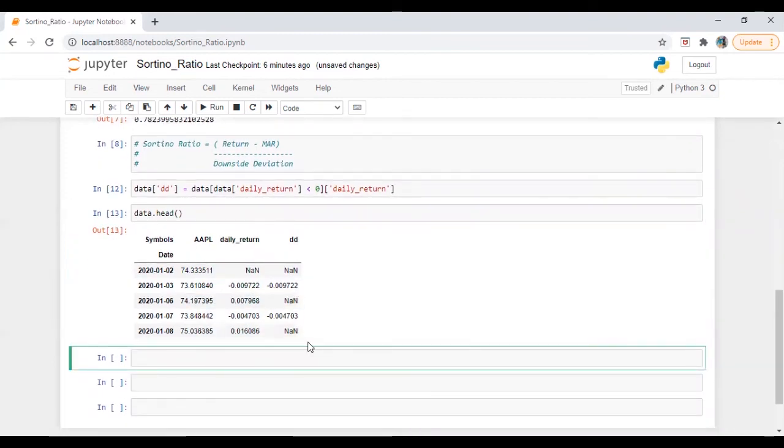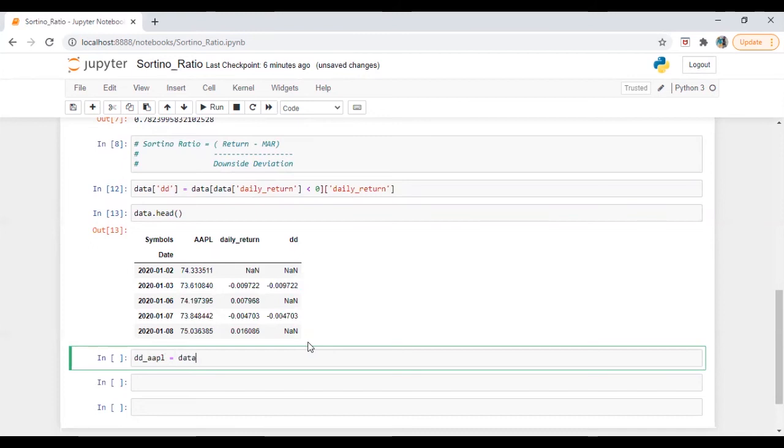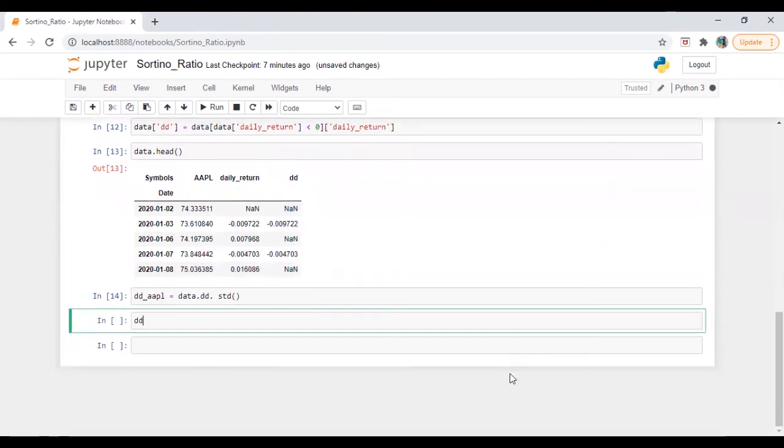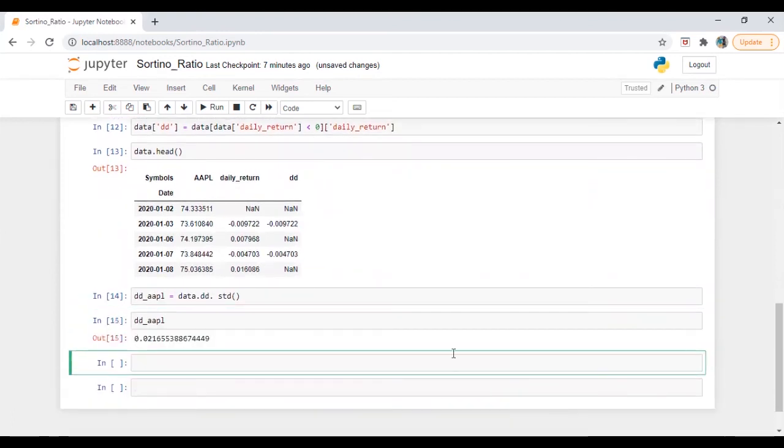Now, let me calculate DD of apple. It will be data dot DD dot STD. Okay, so DD of apple 21.